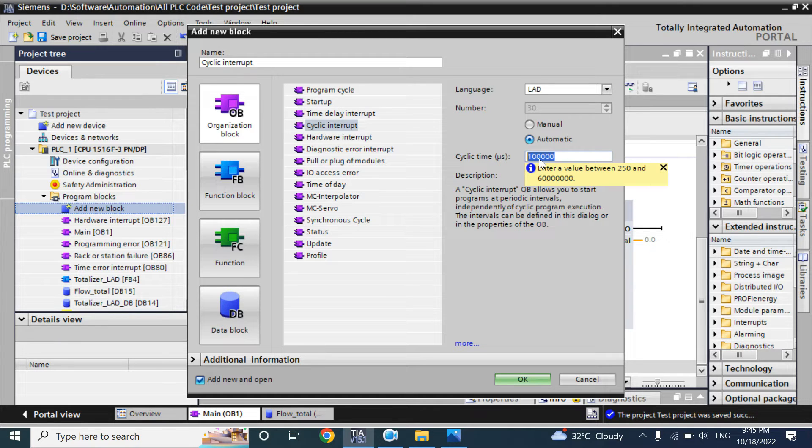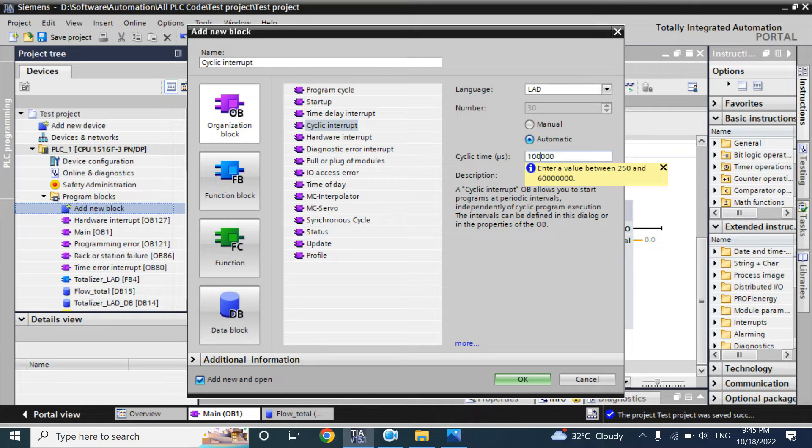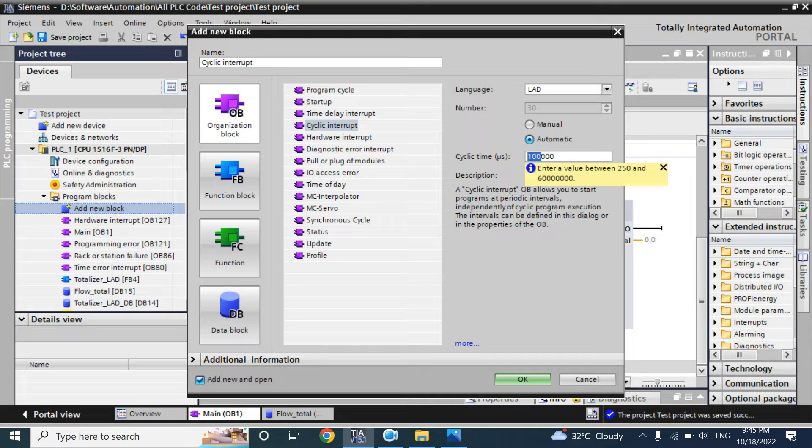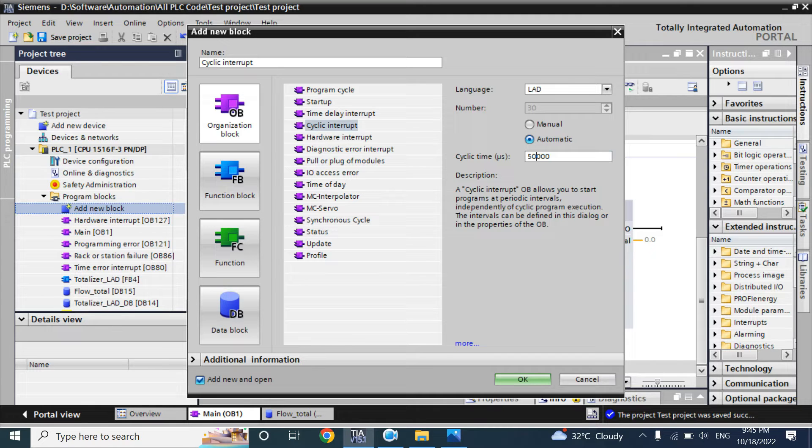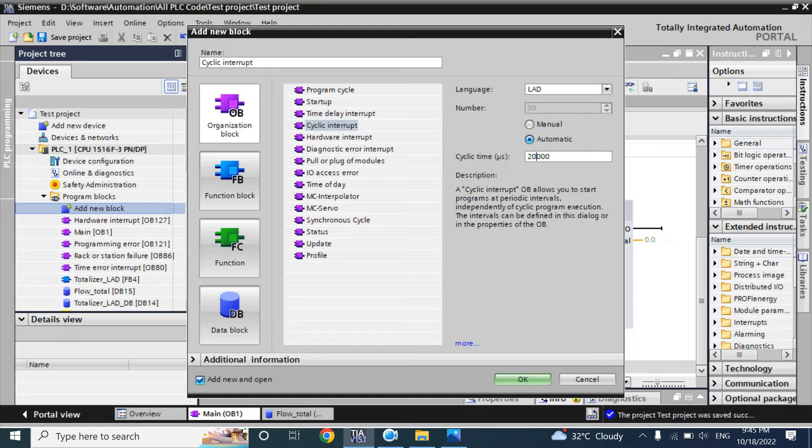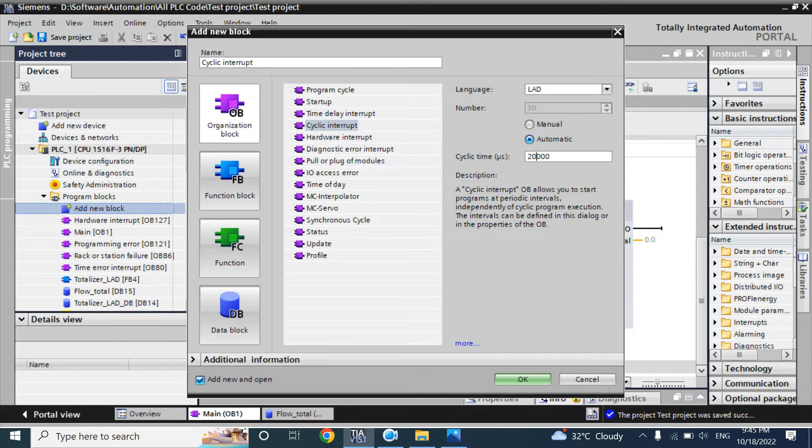But we want to take more than 10 samples. So you have to use the time you want. Here, if you give 50,000 microseconds means it is 20 hertz, 20 samples per second. If you use 20,000 means it is 100 hertz, 100 samples per second.